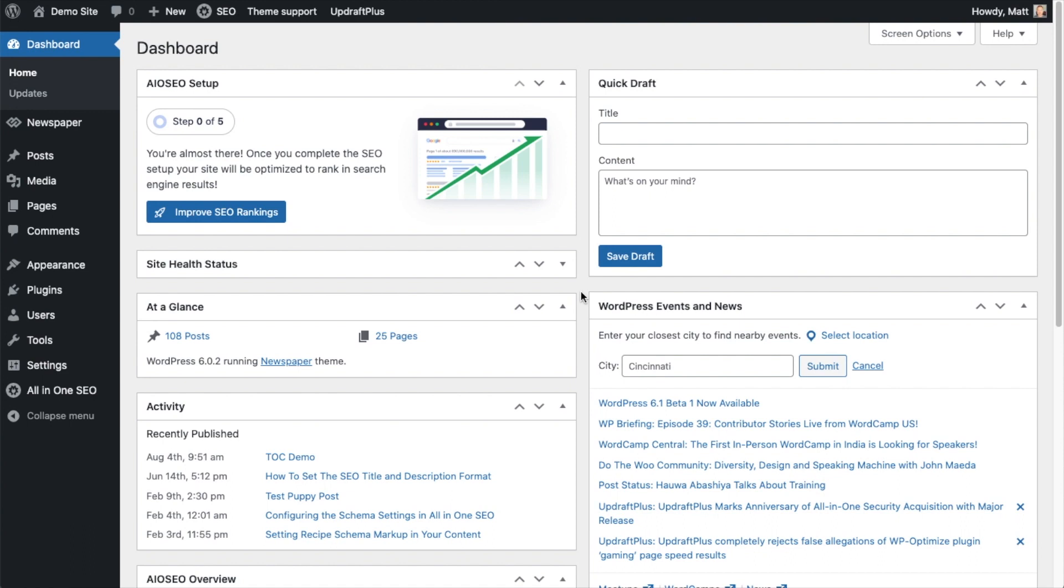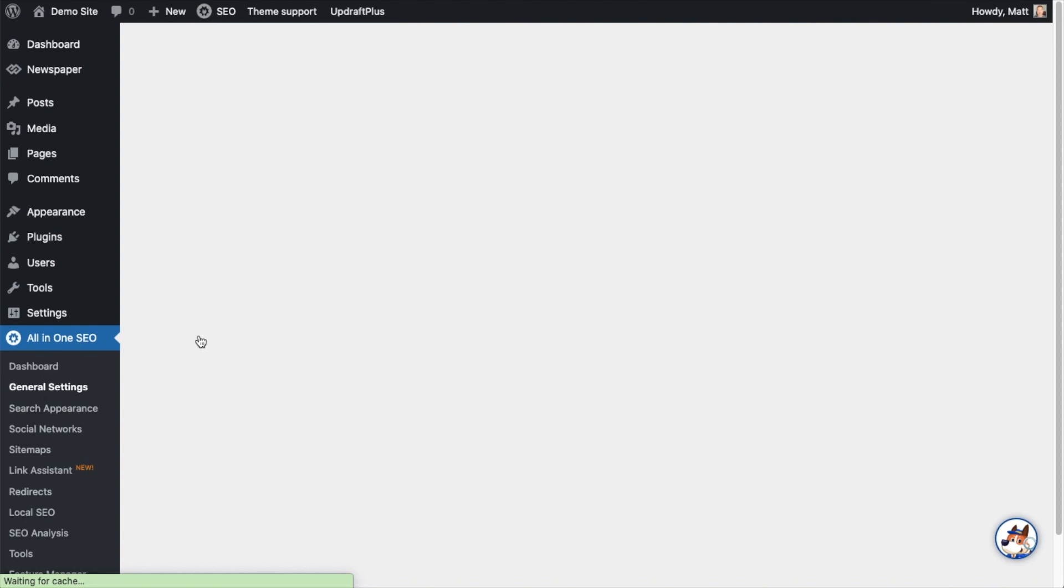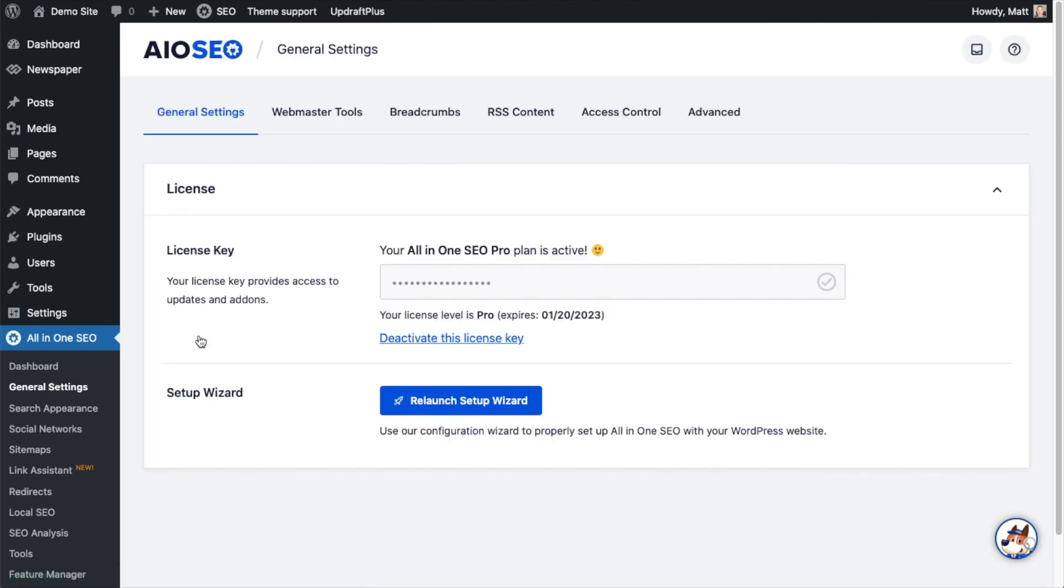So you've got All-in-One SEO installed, maybe you've been using it for a little while, but you're wondering what is going on with those advanced settings. Well, in this video I'm going to show you exactly what those settings mean. Let's head on over to the All-in-One SEO menu on the left and click on General Settings, and then on the tabs up top today we're going to click on the Advanced tab.